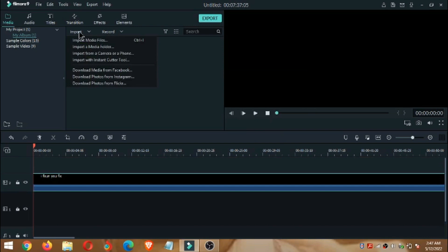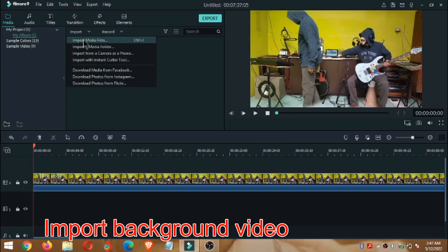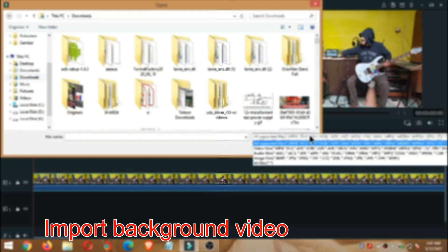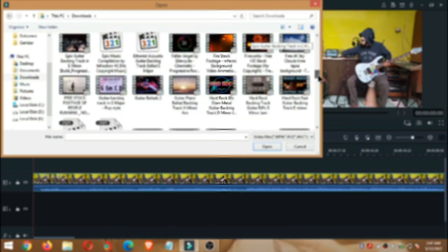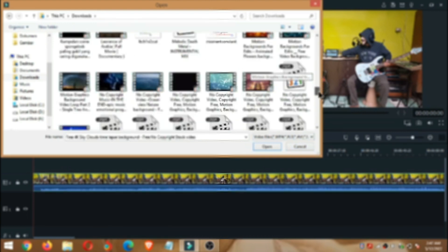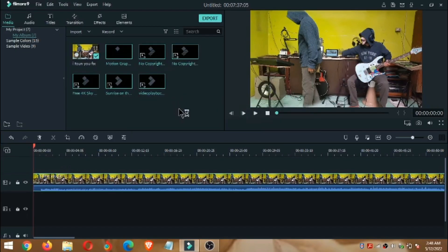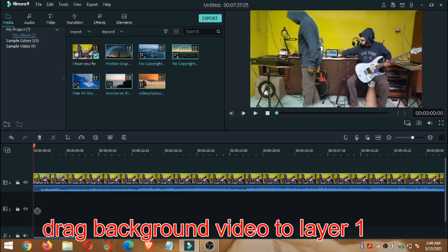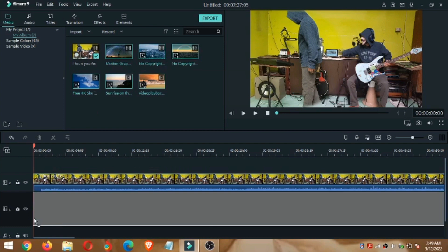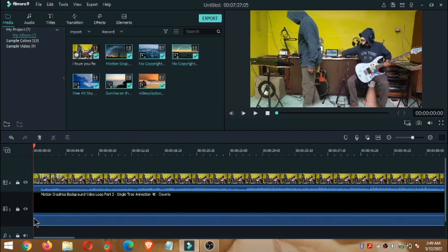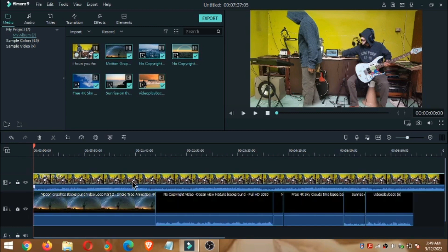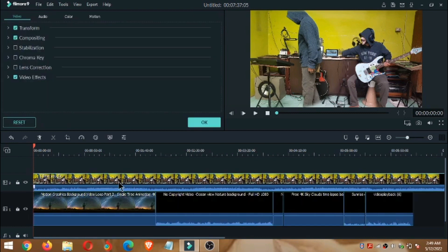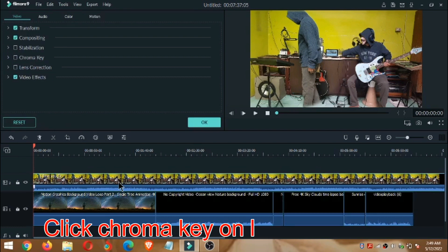Oke, dan untuk background-nya kita import juga video yang akan kita jadikan background untuk nanti mengganti background di video kita ini. Jadi kita pilih video background, kemudian kita tarik video background tadi ke layer 1, dan setelah itu kita double klik video di layer 2, kemudian kita klik chroma key.